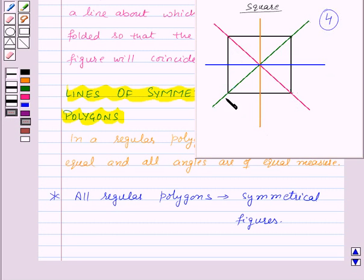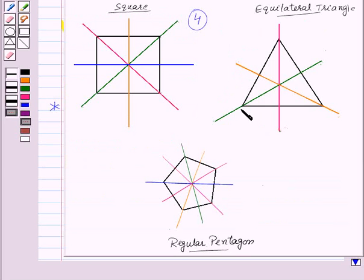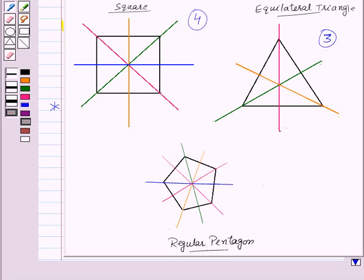Also, a square has four sides, so that means in a square the number of sides is equal to the number of lines of symmetry. Now, as we can see, in an equilateral triangle there are three lines of symmetry, and also there are three sides in an equilateral triangle. And in a regular pentagon there are five lines of symmetry, and there are five sides in a pentagon, so here also the number of sides is equal to the number of lines of symmetry.